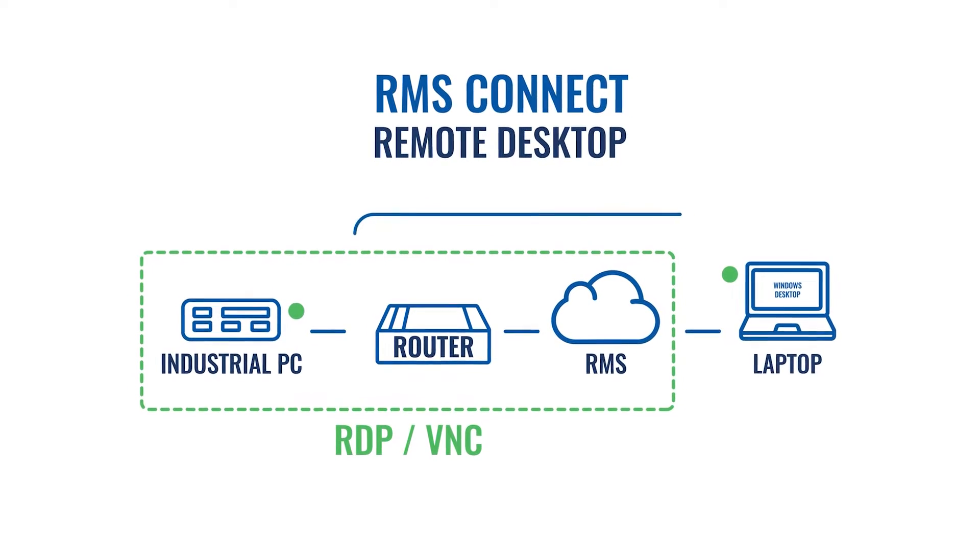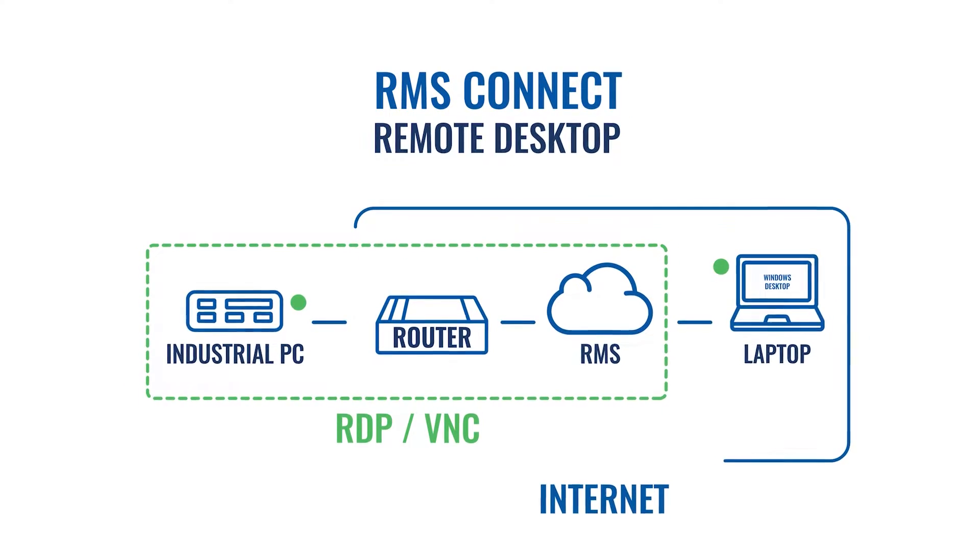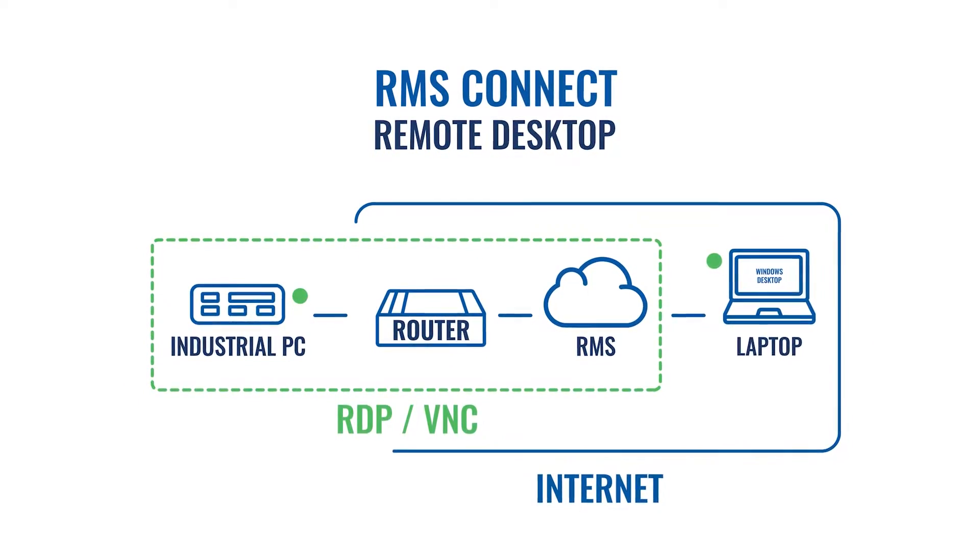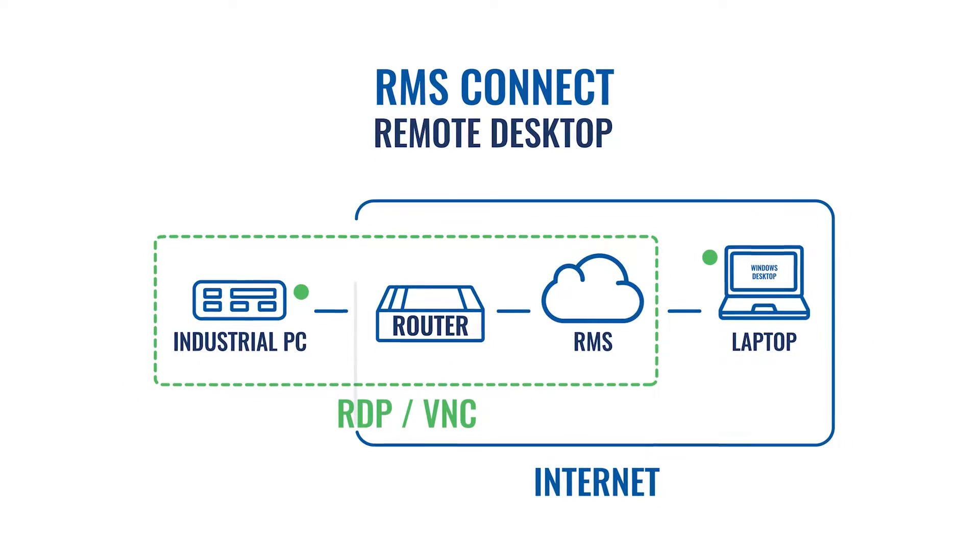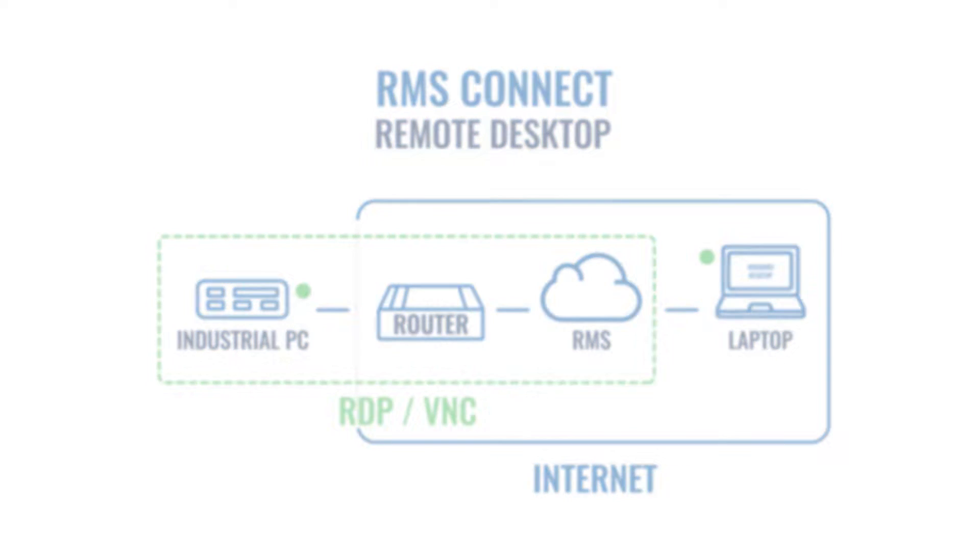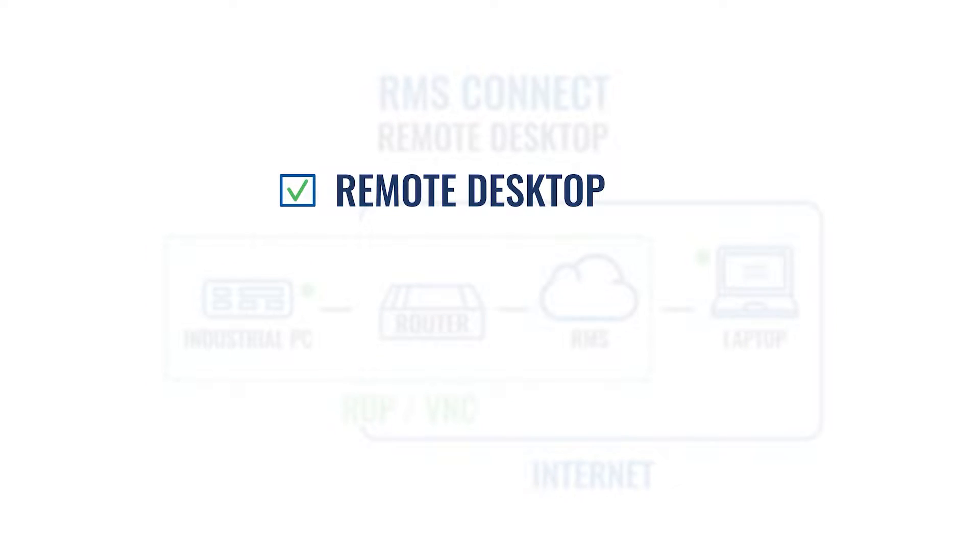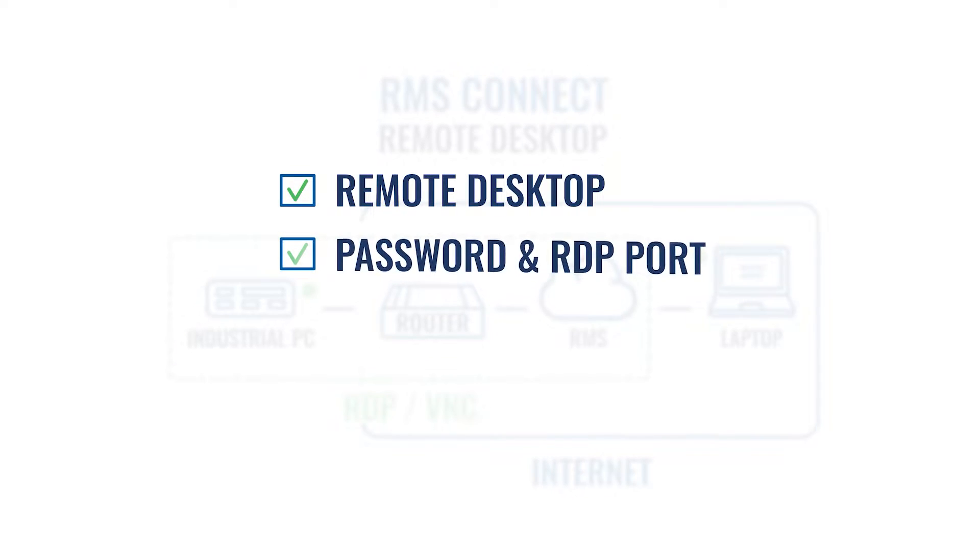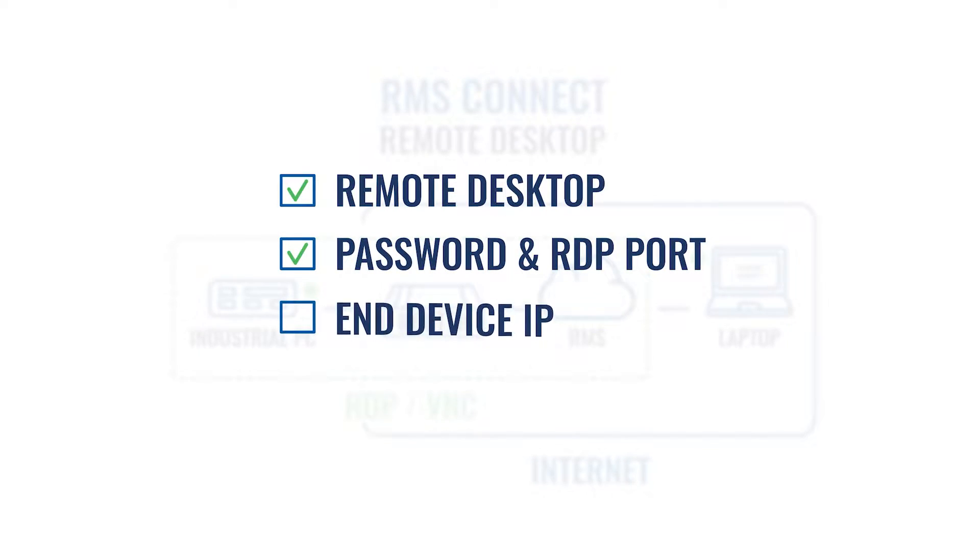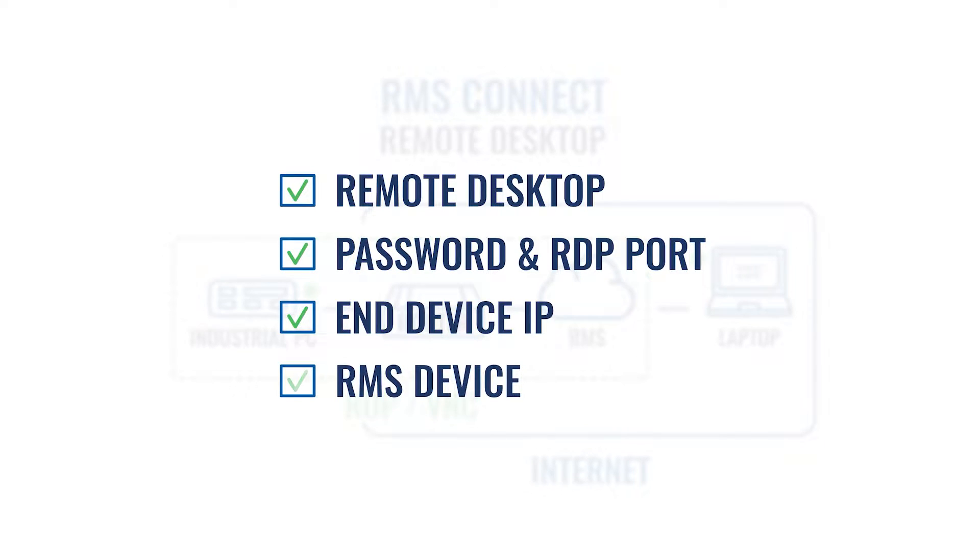The device you are connecting does not need open internet access. Before you start the configuration, make sure you have remote desktop settings enabled on your end device, you know the password and the RDP port. Also you need to have the IP for the end device and it has to be connected to the RMS device.